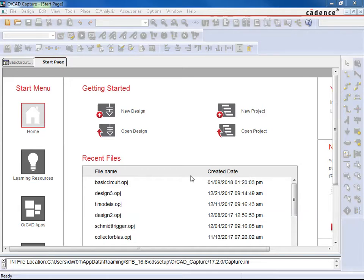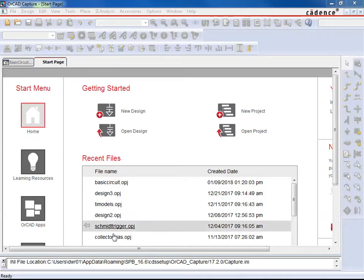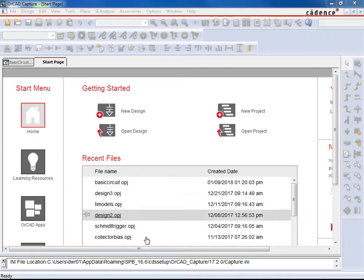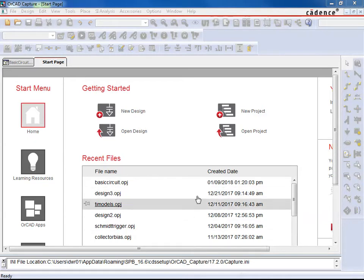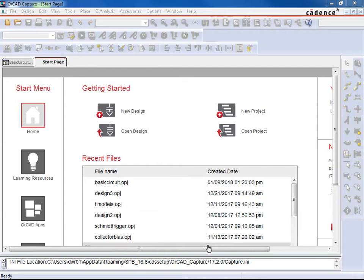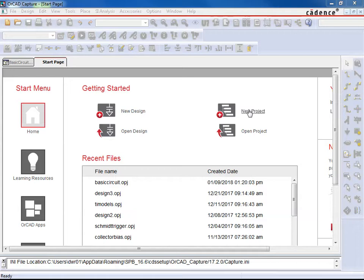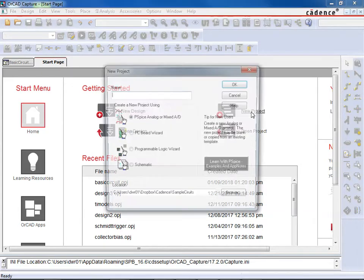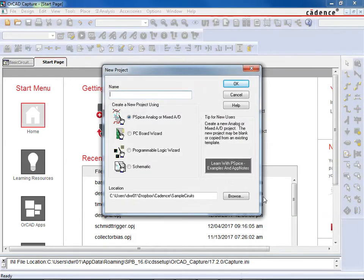So this is of course ORCAD Capture CIS and this is just the main opening screen here. So if you have recent files, they'll show them here. Obviously I've got some recent files going on here. But we're going to want to create a new project here to show you how to do some basics. So I'm going to go ahead and click on New Project.